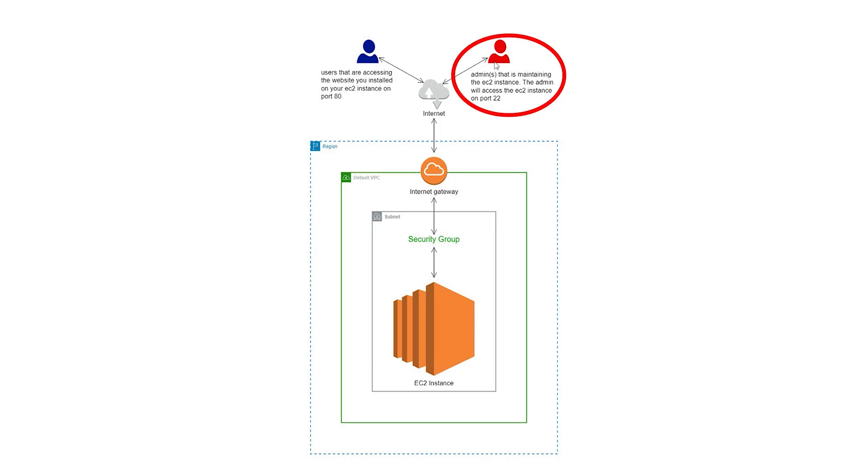The second is the user who will maintain the EC2 instance that our website is hosted on. You can call this user an admin, and for our project, this admin will be you. You are the person that will perform tasks such as patching and updating your EC2 instance. You will also install the website on your EC2 instance, so you can consider yourself the admin.